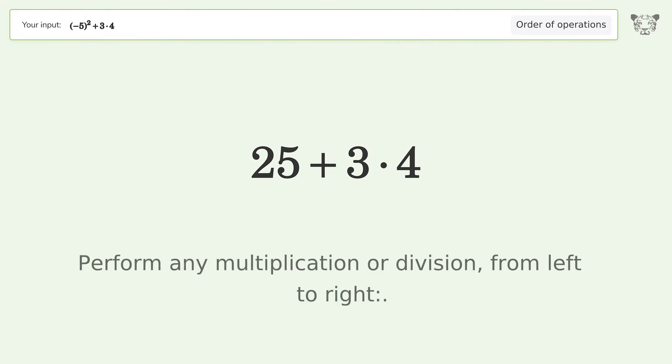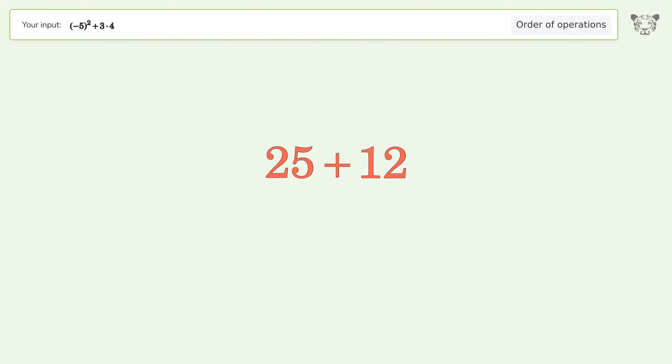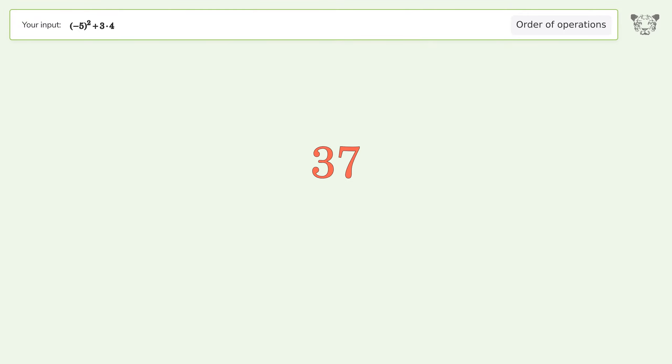Perform any multiplication or division from left to right. 3 times 4 equals 12. 25 plus 12 equals 37. And so the final result is 37.